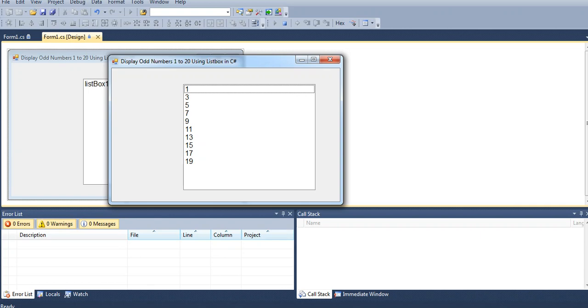Okay guys, so this is the end of our tutorial video on how to display odd numbers from 1 to 20 using list box in C# programming language. Thank you so much for watching. I hope that you have learned something new in this tutorial video.